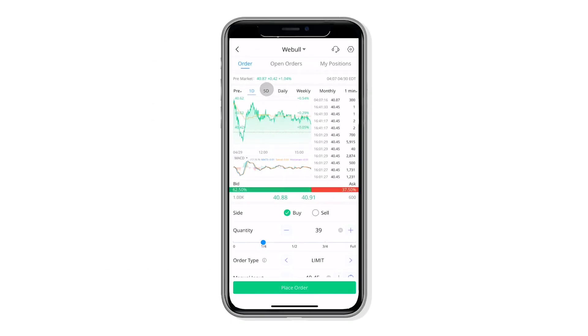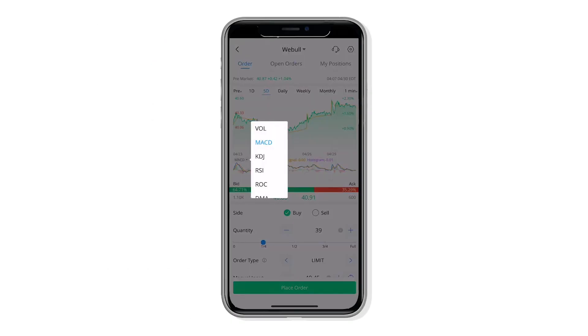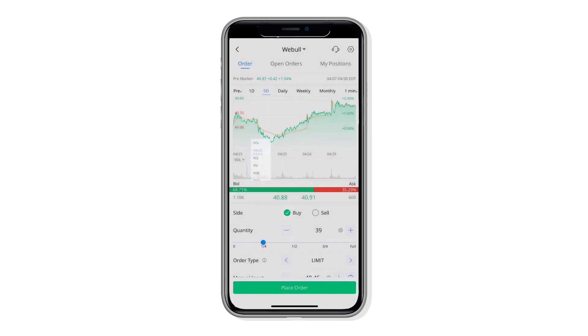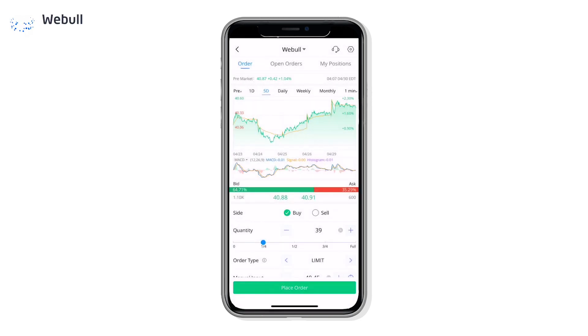Hello and welcome to Webull's new order page. Our development team has taken your suggestions and upgraded the order page to allow you to trade quicker and more precisely. Let's dive right in.